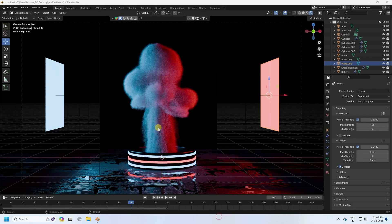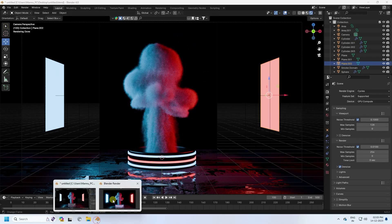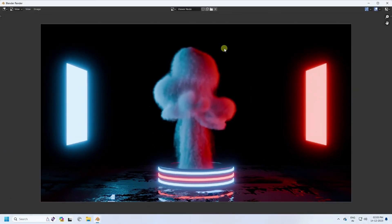Welcome back to my channel for tutorials. Today I'll teach you how to create a new style of smoke effect using Blender 4. It's really simple and a great tutorial for beginners. Let me show you my final render — that's my final render preview, and it's looking really good.